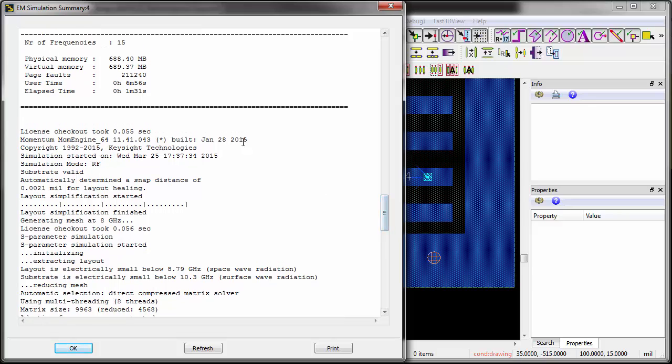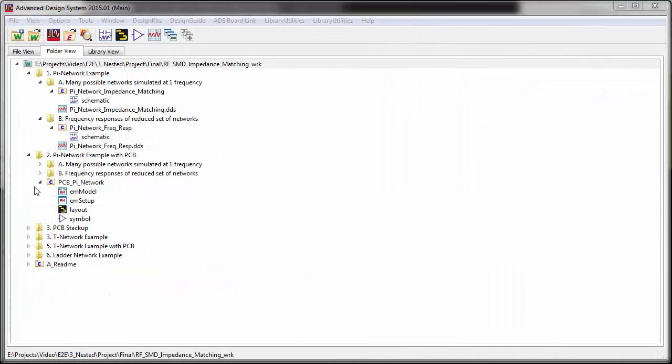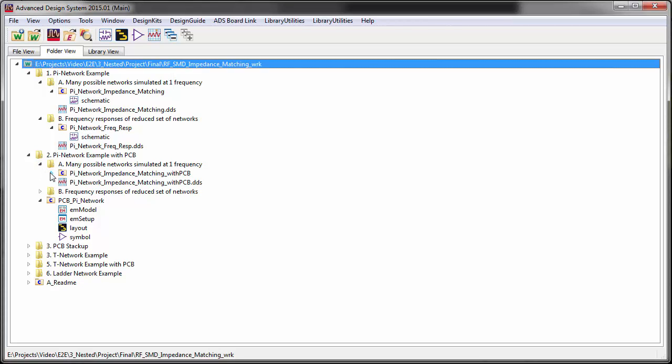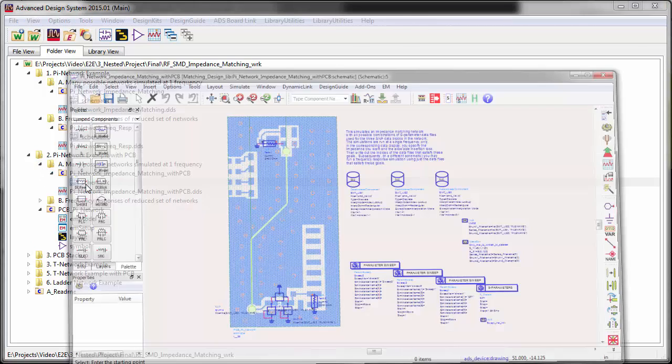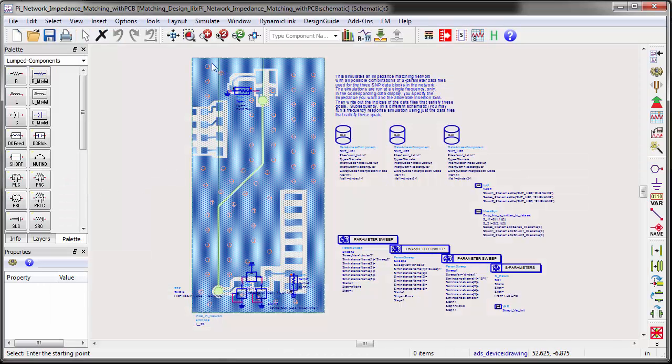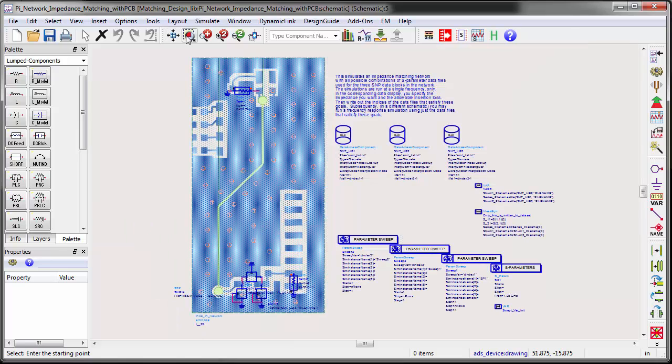The EM simulated layout can be brought into the schematic as a layout look like components, and the schematic is rearranged similarly to the first example we examined. The transmission line circuit models are replaced by the more accurate PCB EM models.